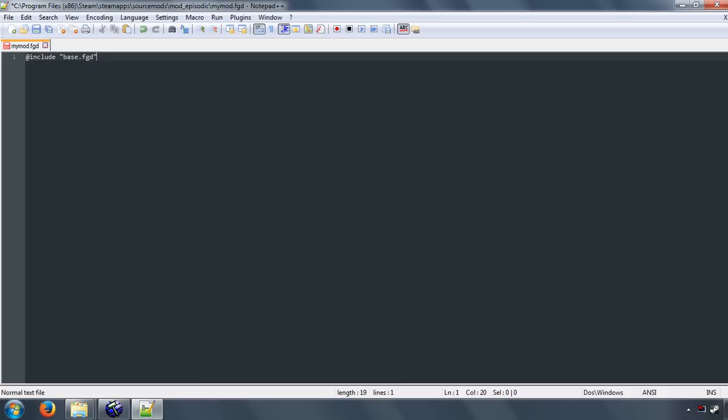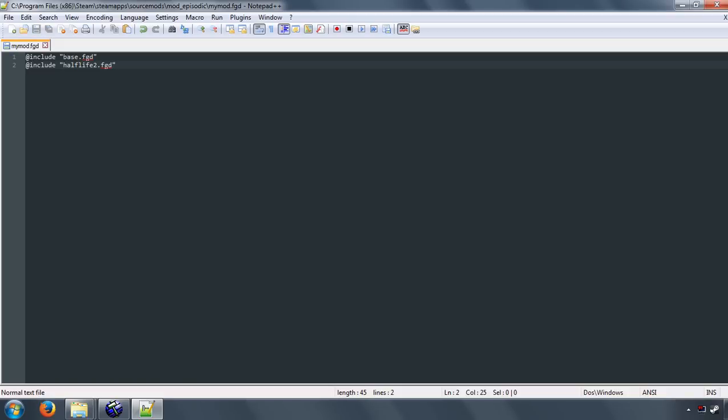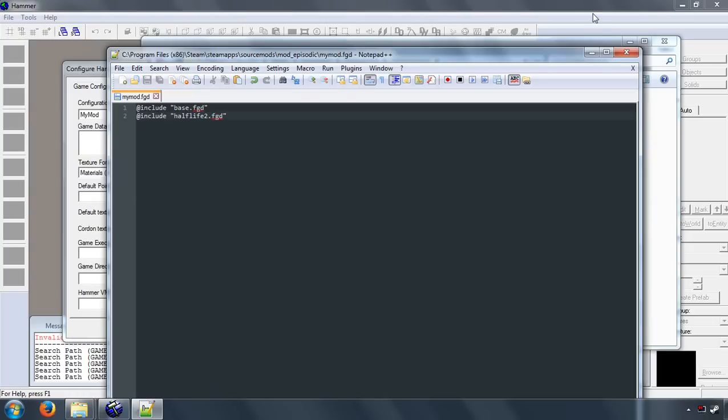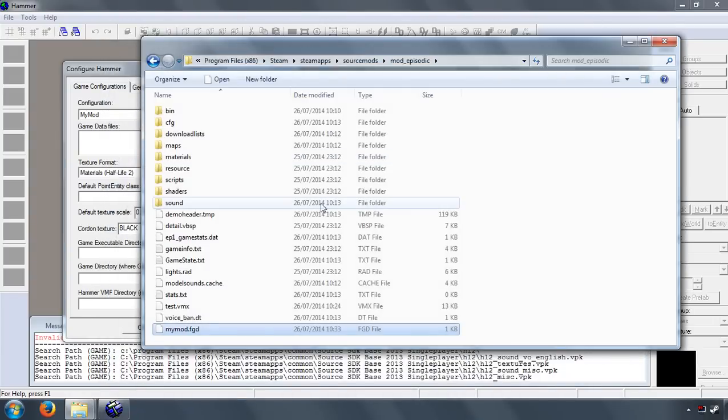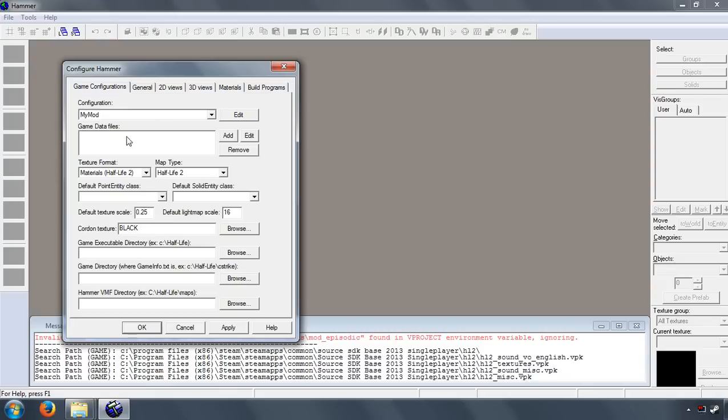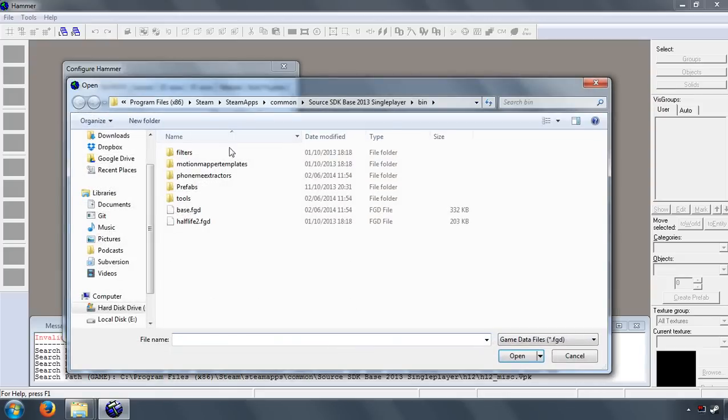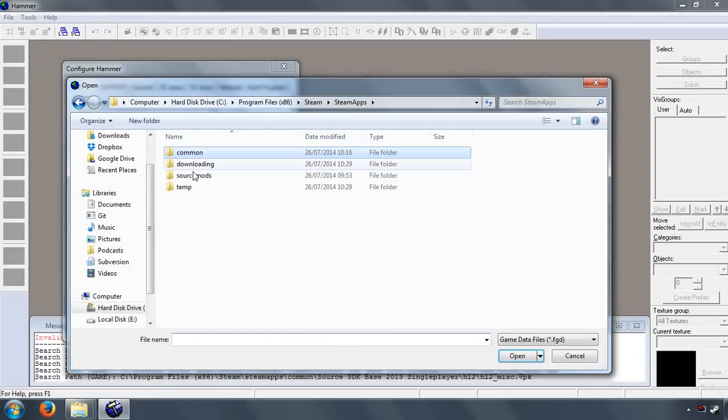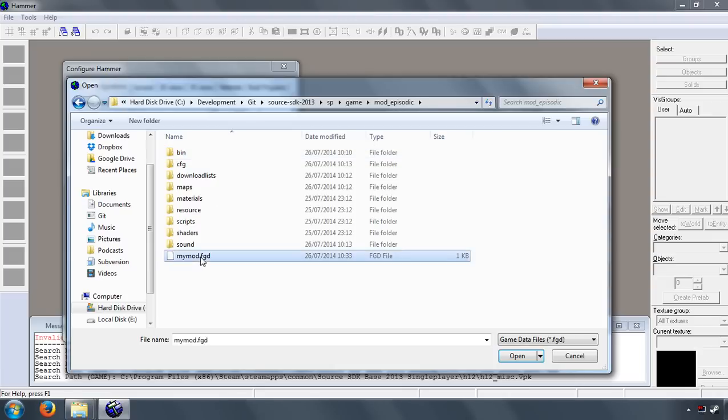Let's edit that with Notepad. Okay, so @include base.fgd, so that includes all of the base engine stuff, and @include halflife2.fgd. So that will include all of the Half-Life 2 entities. So once you've done that, you can go ahead and close that. There it is. What we're going to do is we're going to browse to it. So let's go here. So we're in SteamApps, SourceMods, mod_episodic, mymod.fgd.